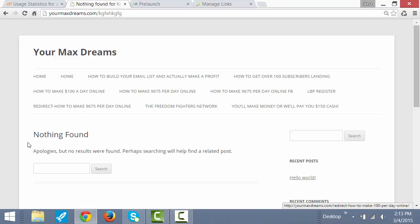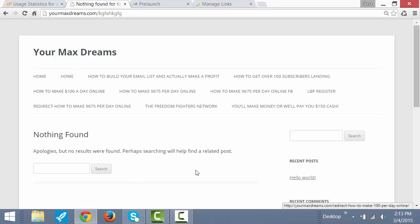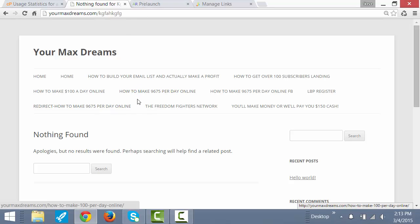And all that was there was apologies, we're sorry, no results were found. Perhaps searching will help find a related post. Now, this doesn't really help the visitor. At this point, they would probably just close the page and be gone.